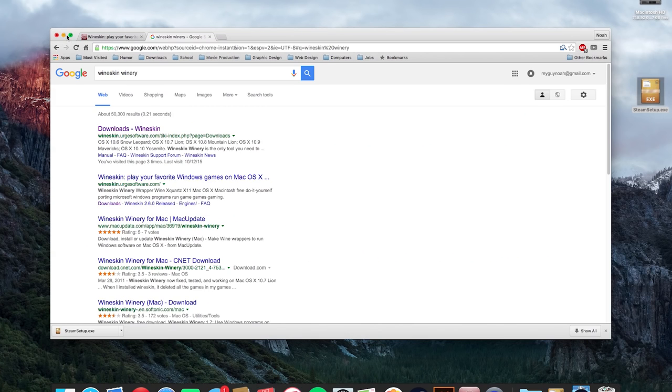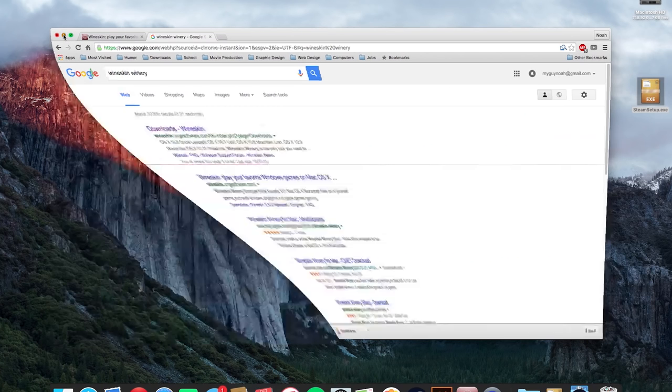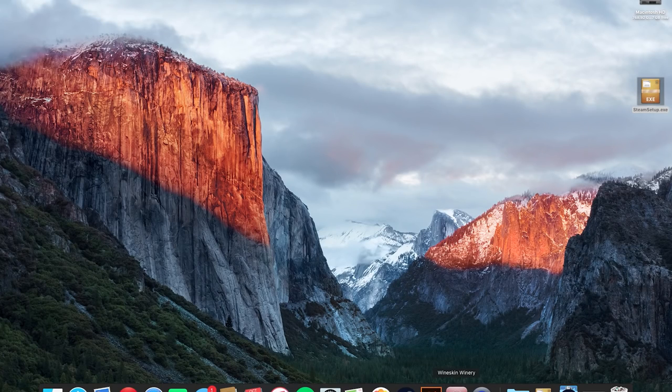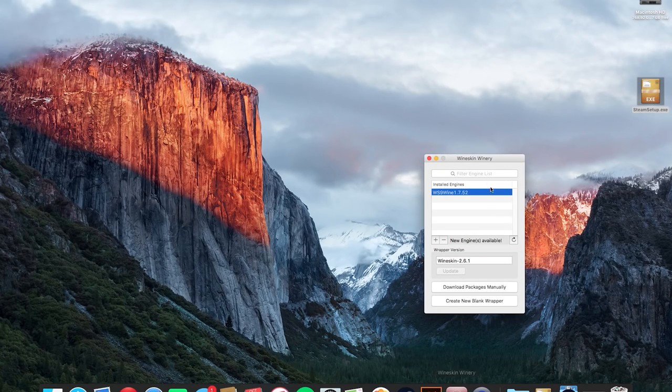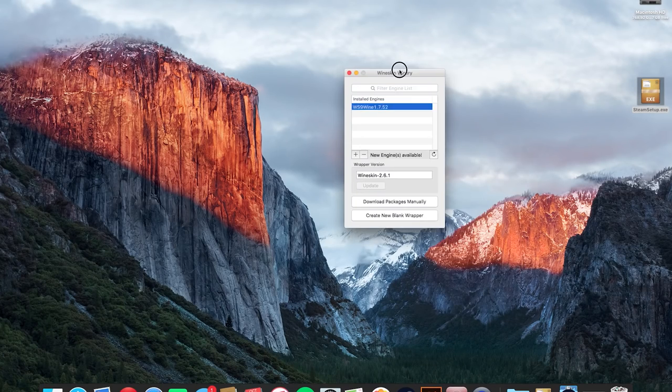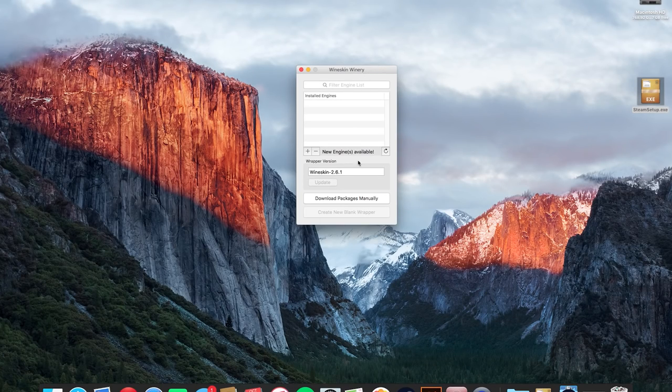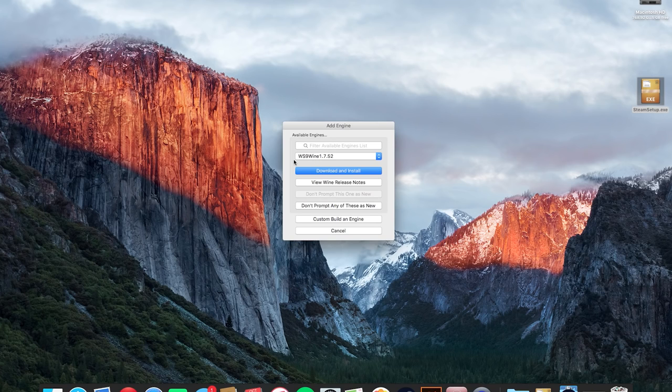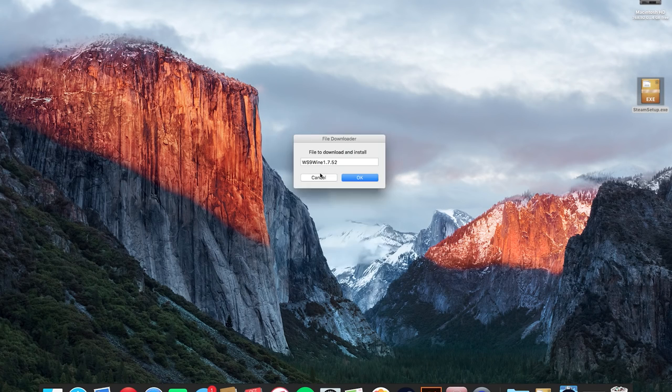So we're going to close out of Google Chrome for now and we're going to open up Wineskin Winery that we just downloaded. Wineskin Winery should look like this and what you're going to do is you're going to want to add an engine to start creating a blank wrapper in which all of the contents of your Windows application is going to be inside of. So you're just going to hit the plus button there and then click the blue download and install button and then hit OK.